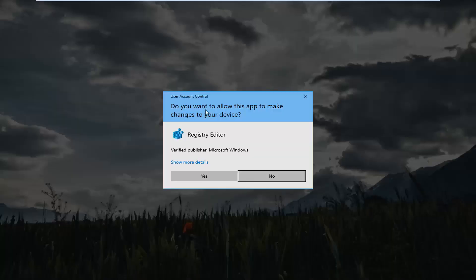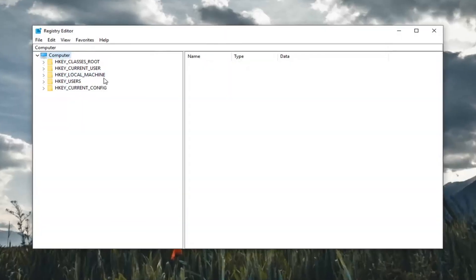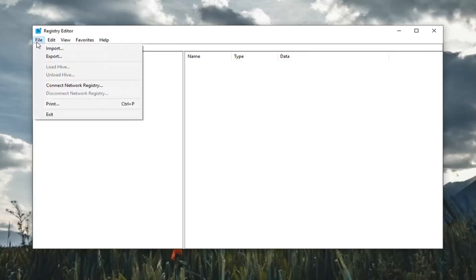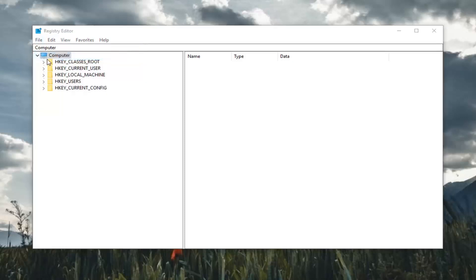If you receive a user account control prompt you want to left click on yes. So before you do anything in the registry I would highly suggest that you create a backup of it. In order to do that it's very simple. Just go up and left click on the file tab up in the top left. Left click on export.